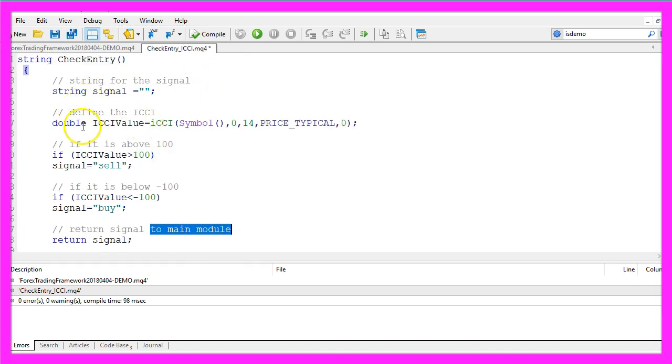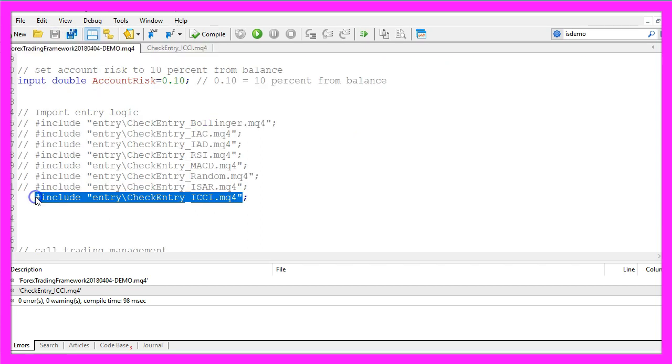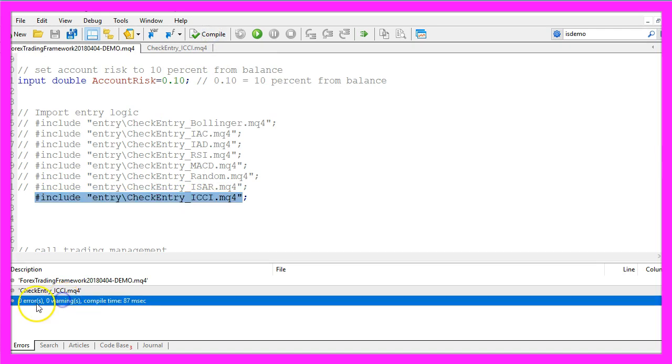So when you are done with the entry module for the commodity channel index just save the entry module, import it in the main module, click on compile and that worked without any errors here.